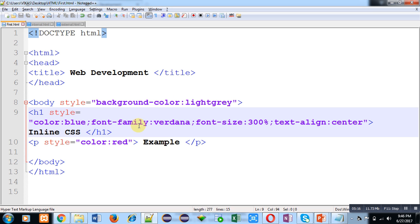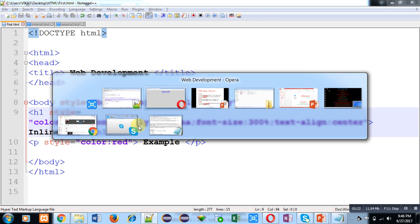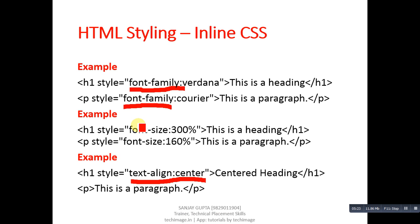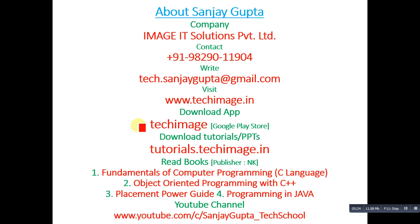Friends, you can also do this practice in your laptop or desktop so that you will be able to understand the concept of inline CSS. Thank you for watching this video.